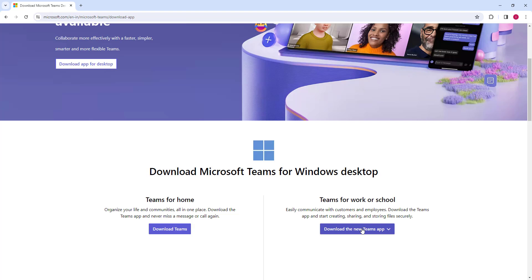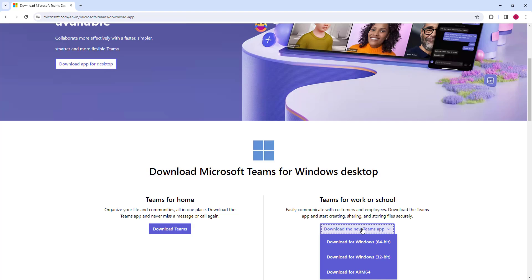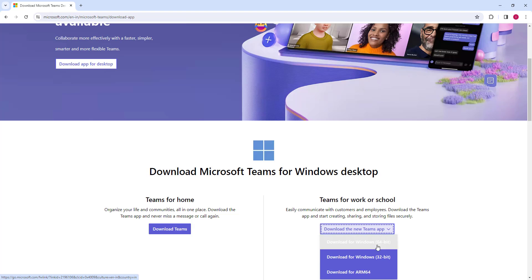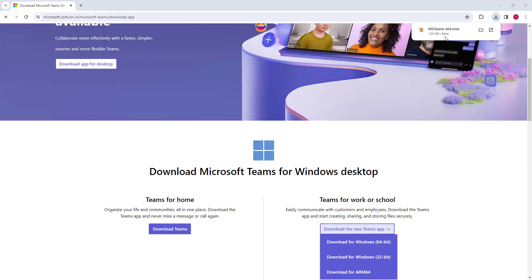To download Teams, we are going to click on this option, Download the new app. There you can see I have three options over here: Download for Windows 64-bit and 32-bit, and also Download for ARM 64. Let me download Windows for 64-bit, which is my system. Let me click on that.